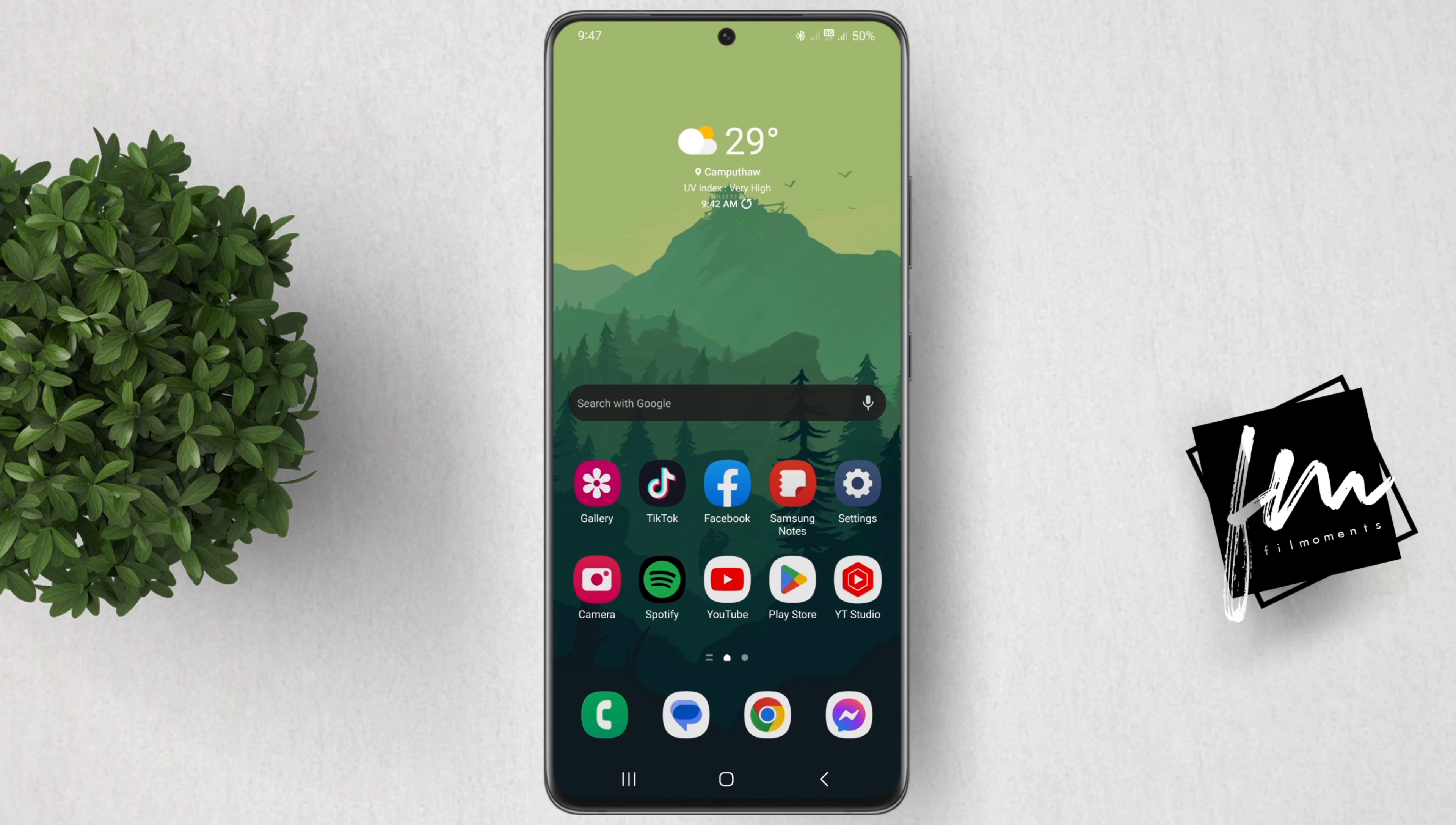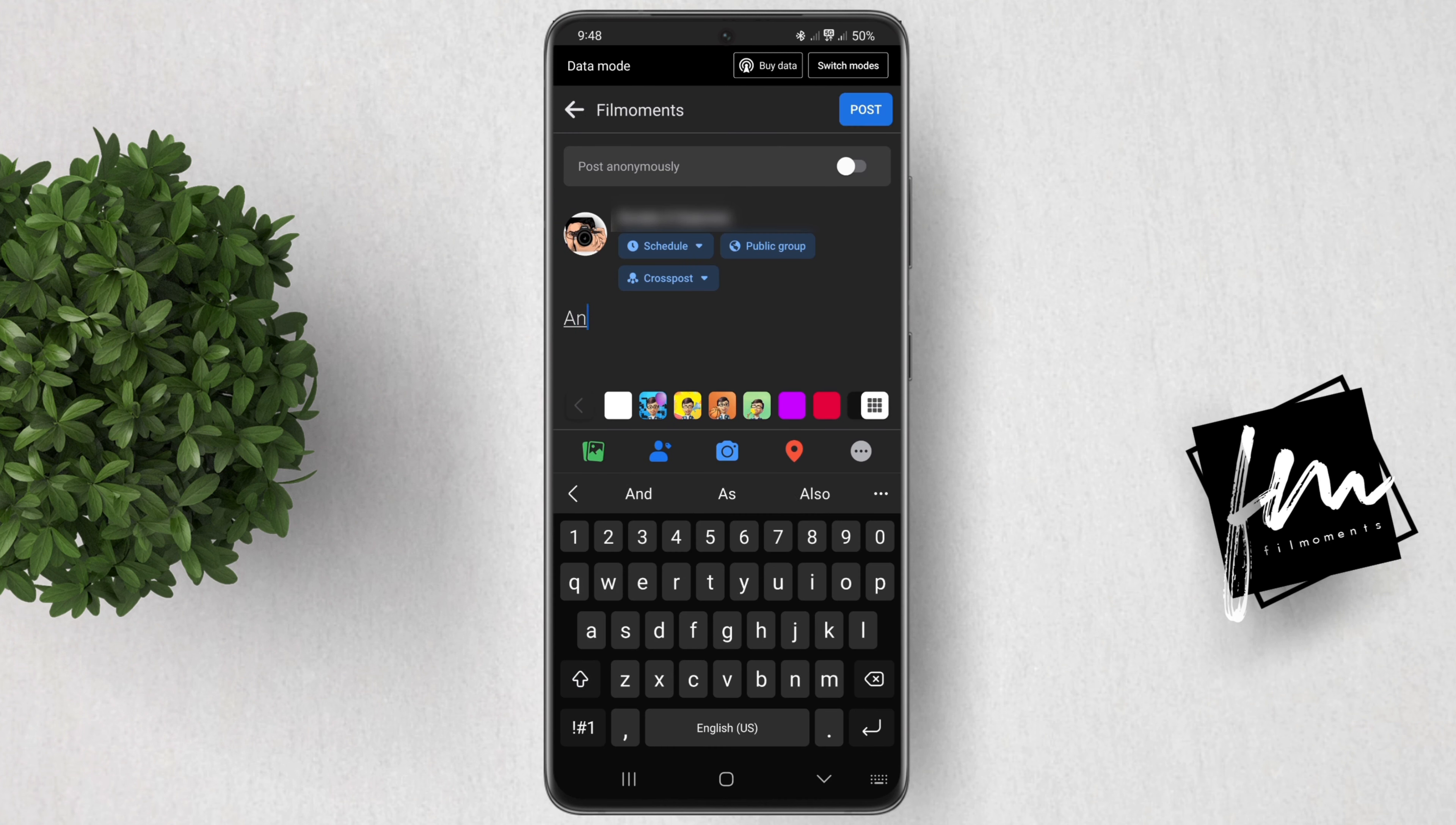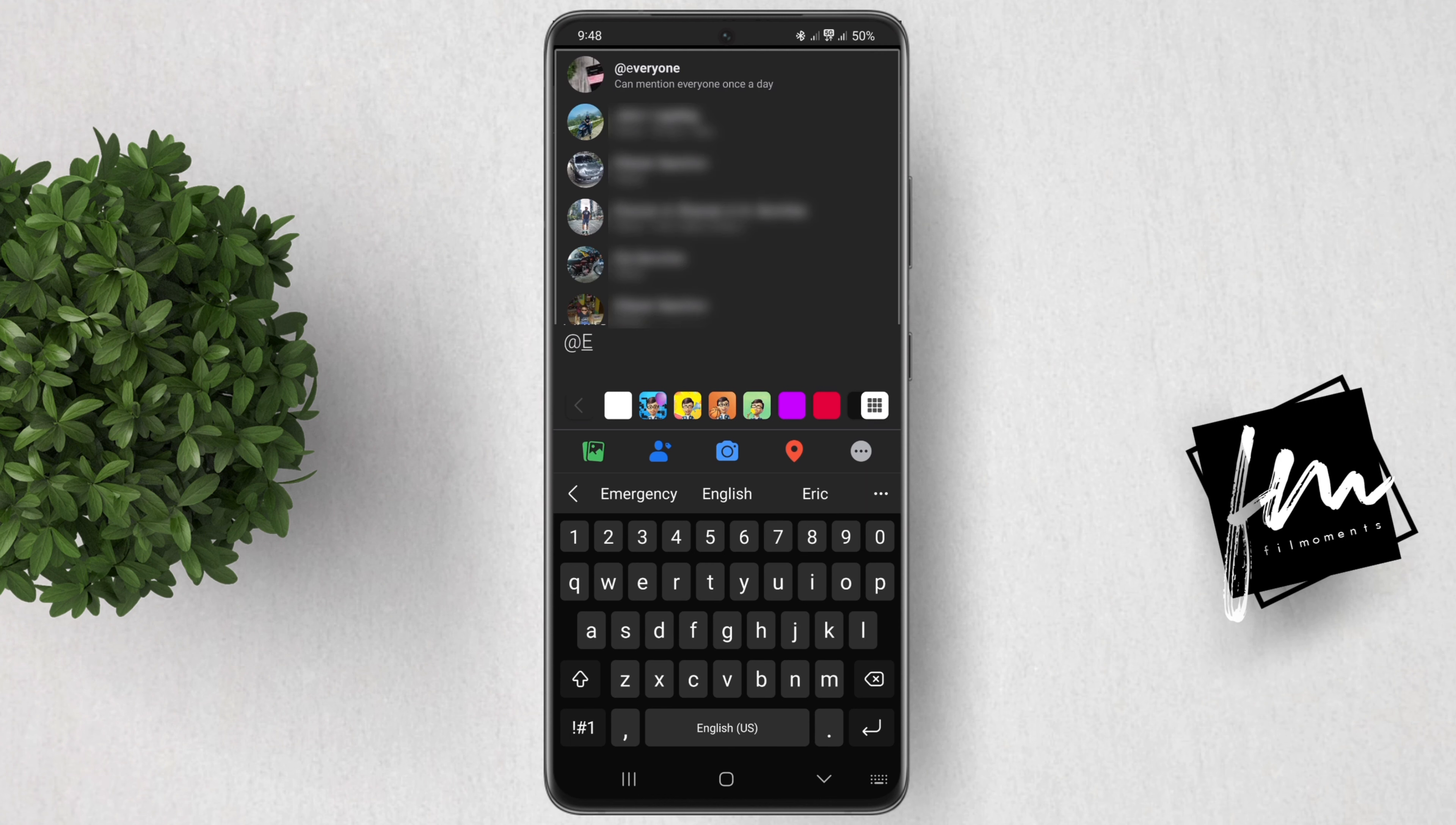To tag everyone in a Facebook group, all you have to do is open up the Facebook group, then click create a new post. Add the text of your post. To tag everyone in the post, just type the @ sign and...